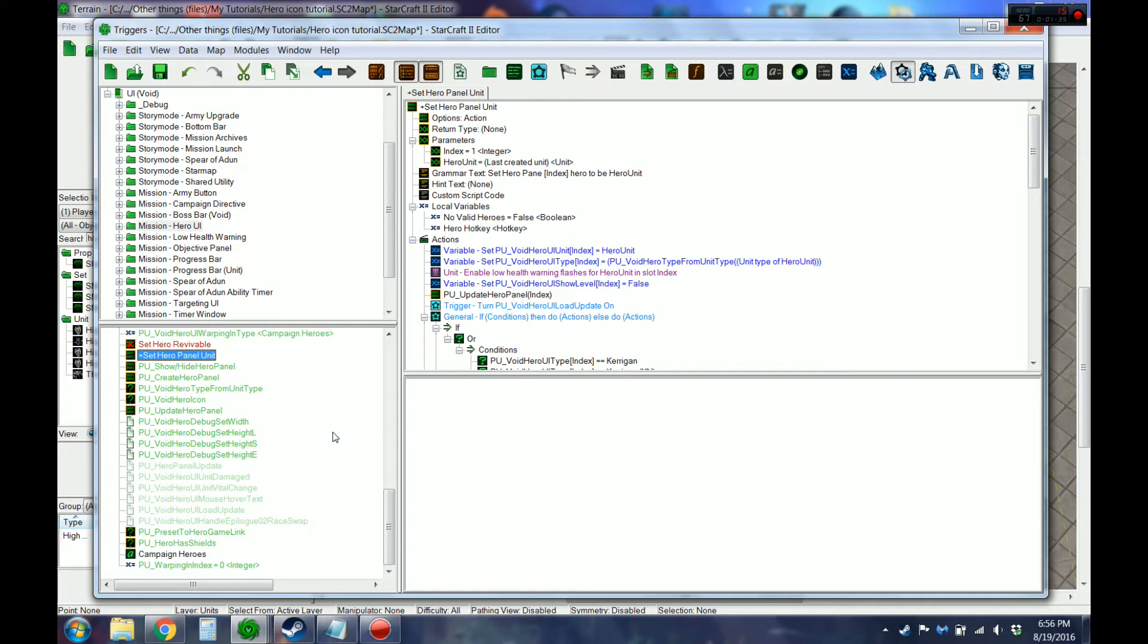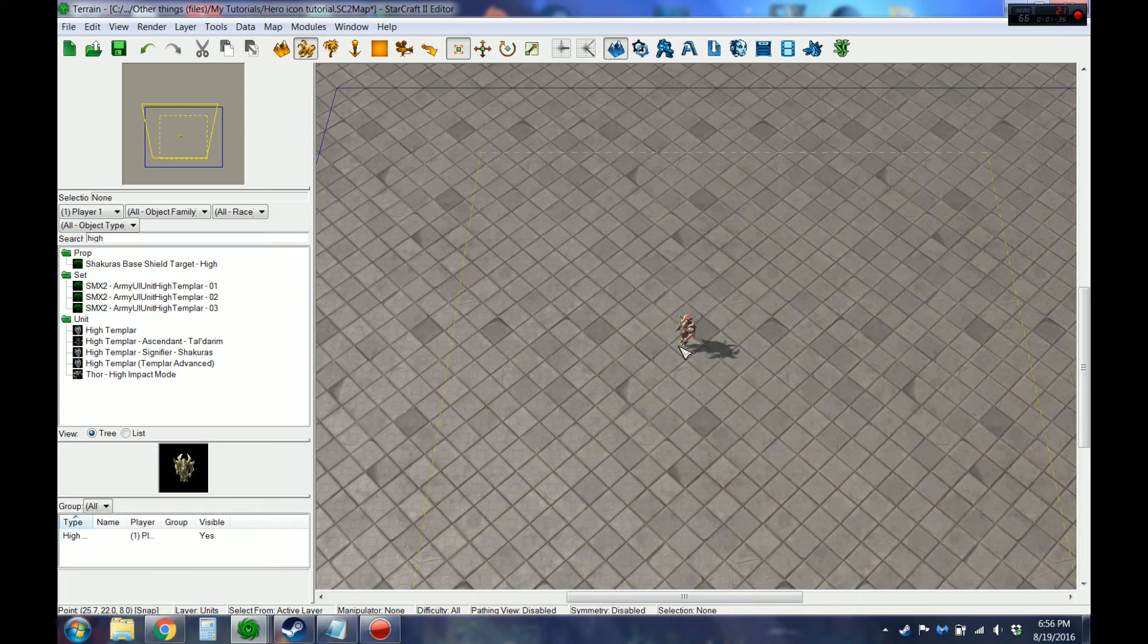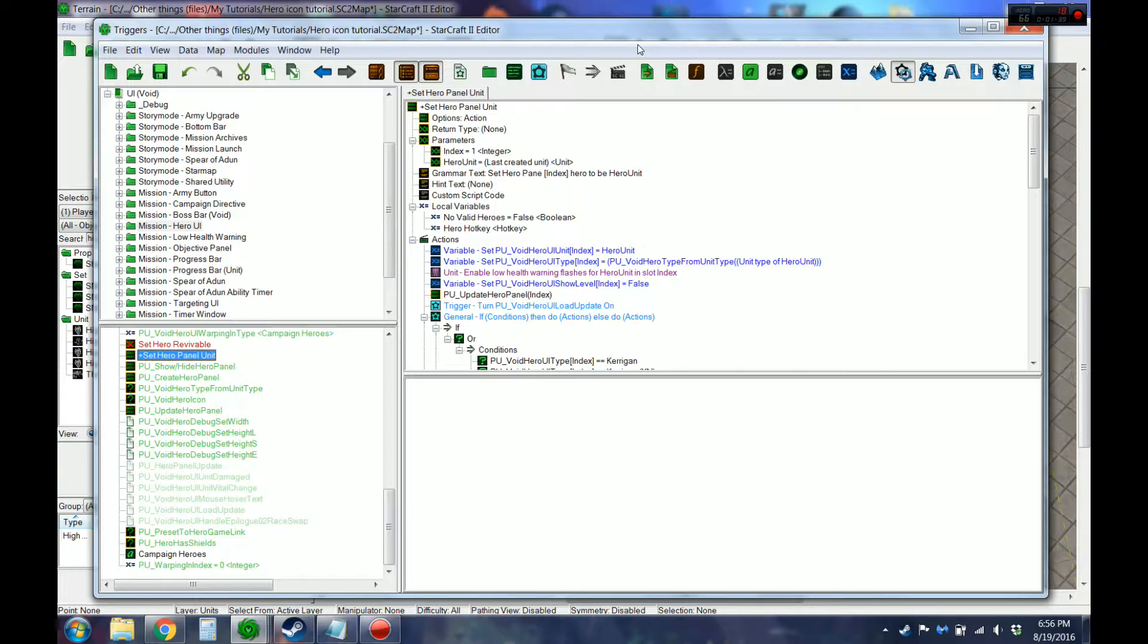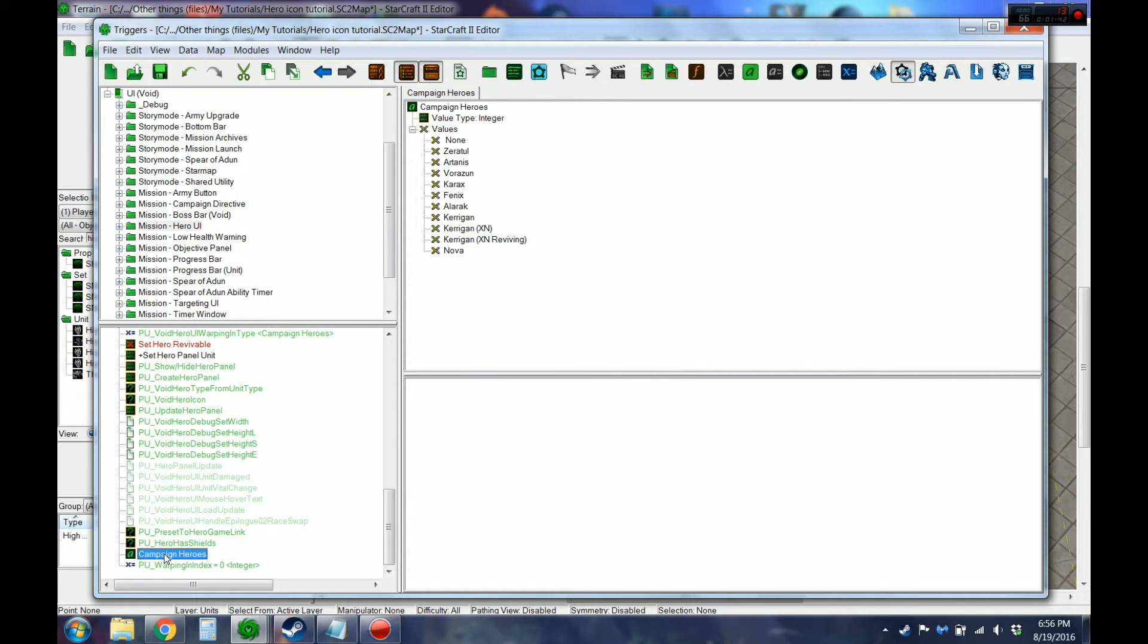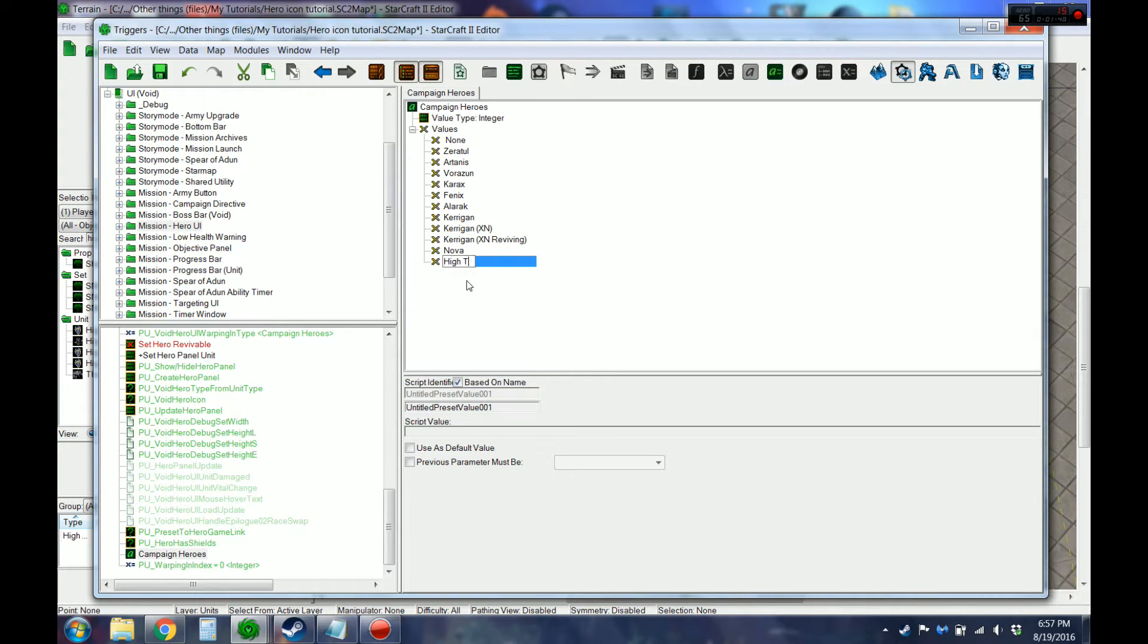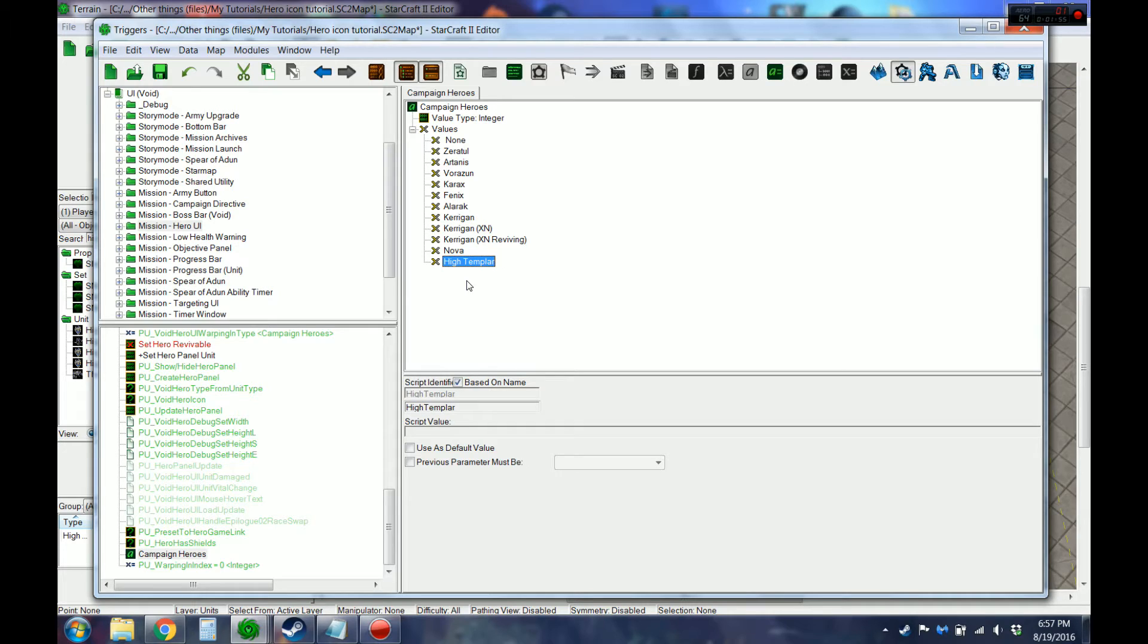So we're just going to go and do this High Templar guy here. So we're going to add this, which is basically just the name. And I haven't gone and looked into all the complexities of what all it's doing, but I just follow along with it.